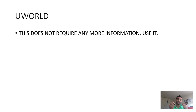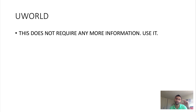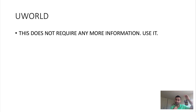UWorld is the gold standard — just use it. Ideally, get through all of the questions, but there are 3,700 of them, so you'll need to plan how you want to finish them. Take 3,700 divided by 40 — because one question block is usually 40 questions — to get the number of blocks you need to complete, then use that to build your schedule.